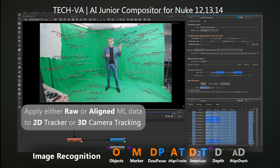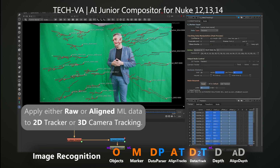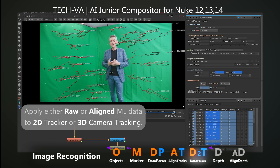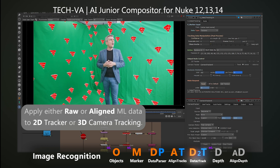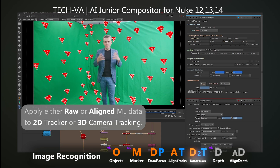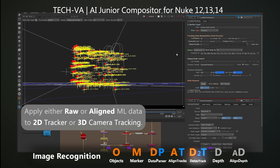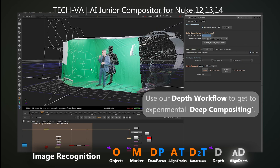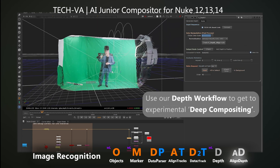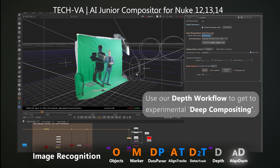The Data to Tracking tool allows you to apply either raw or aligned data for 2D tracking or 3D camera solving. Dive into depth workflow for depth-based image segmentation and layout.